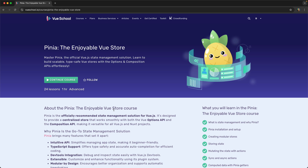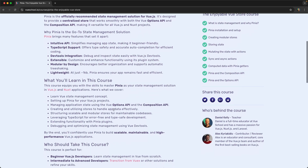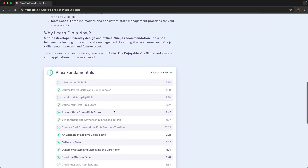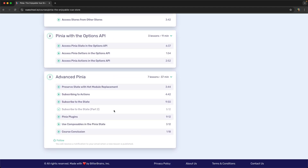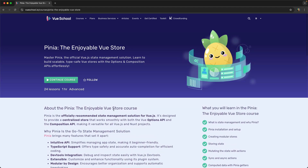Want to dive further into using Pinia for global state management within your Vue applications? Then check out our comprehensive course entitled 'Pinia: The Enjoyable Vue Store' over on the Vue School platform. It walks you through the basics of using Pinia, but then also moves into more advanced concepts like subscribing to actions and state, and even building your own Pinia plugins. Beginners will walk away knowing exactly how to manage global state, and those that already know Pinia will take their Pinia game to the max.